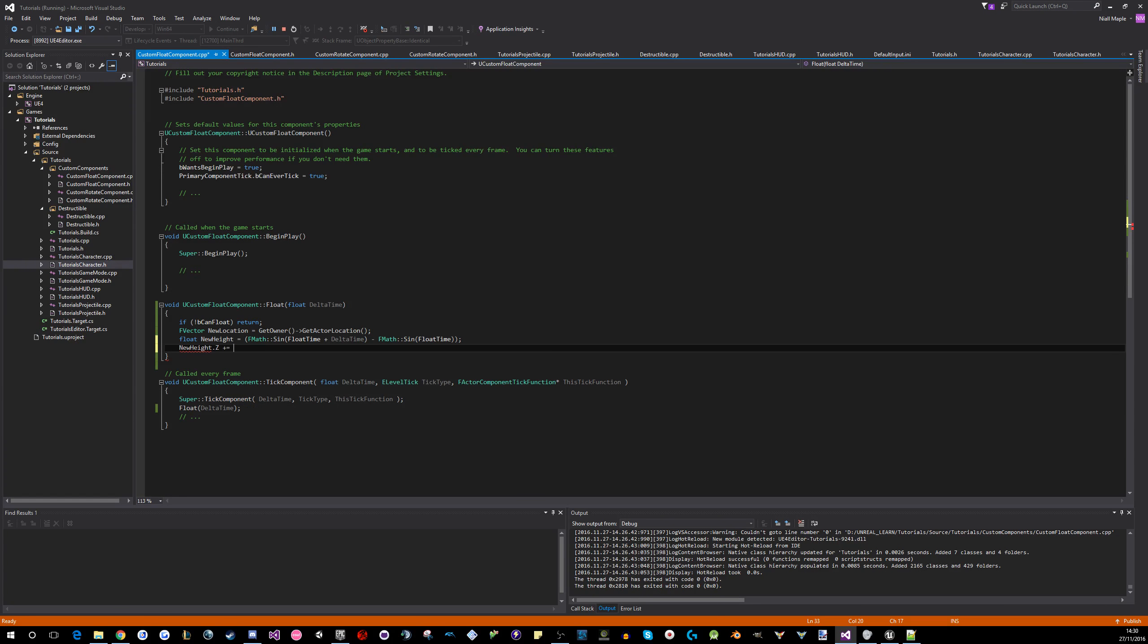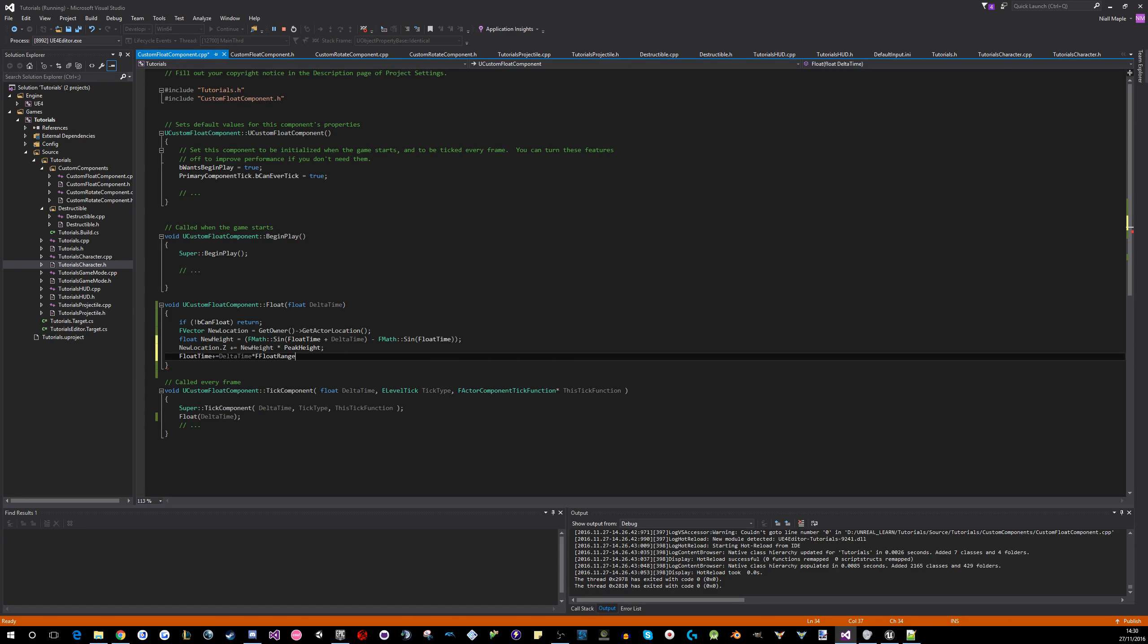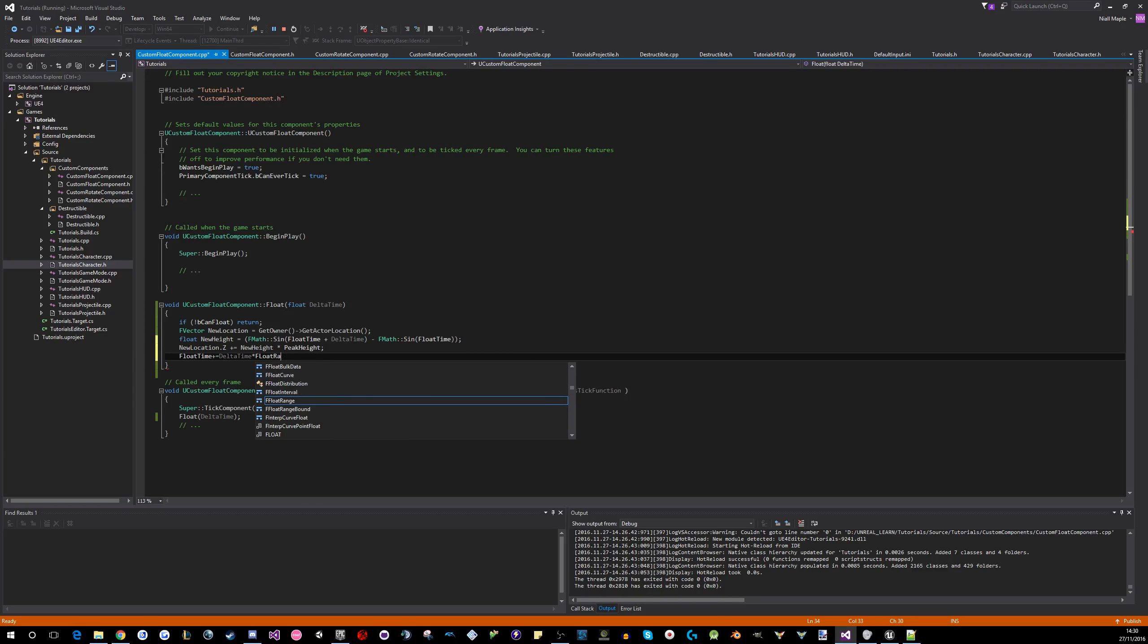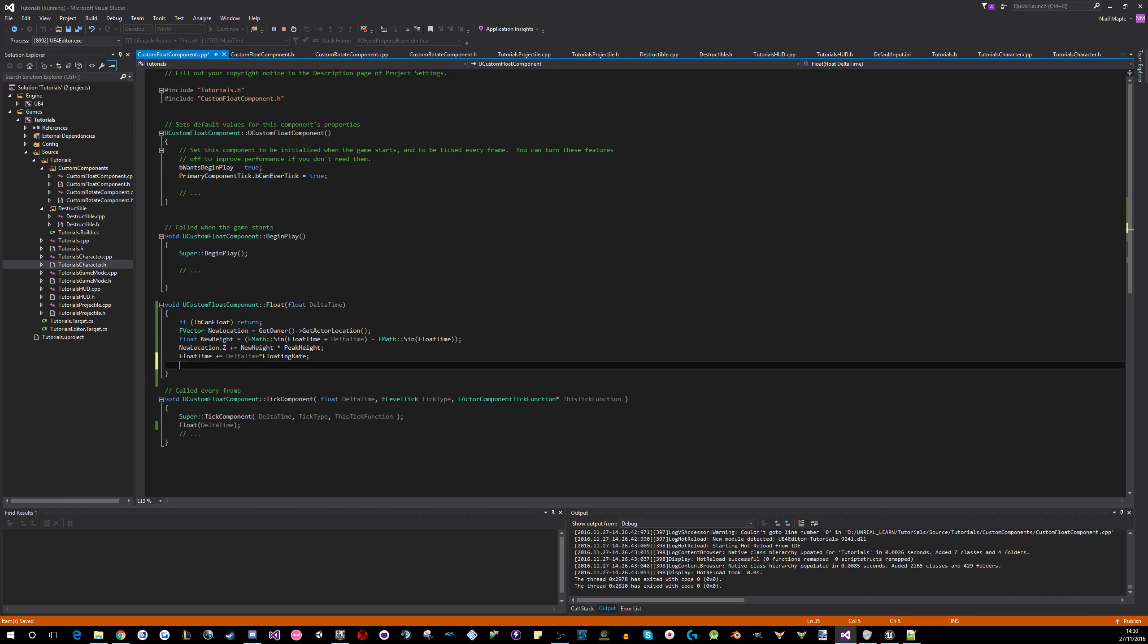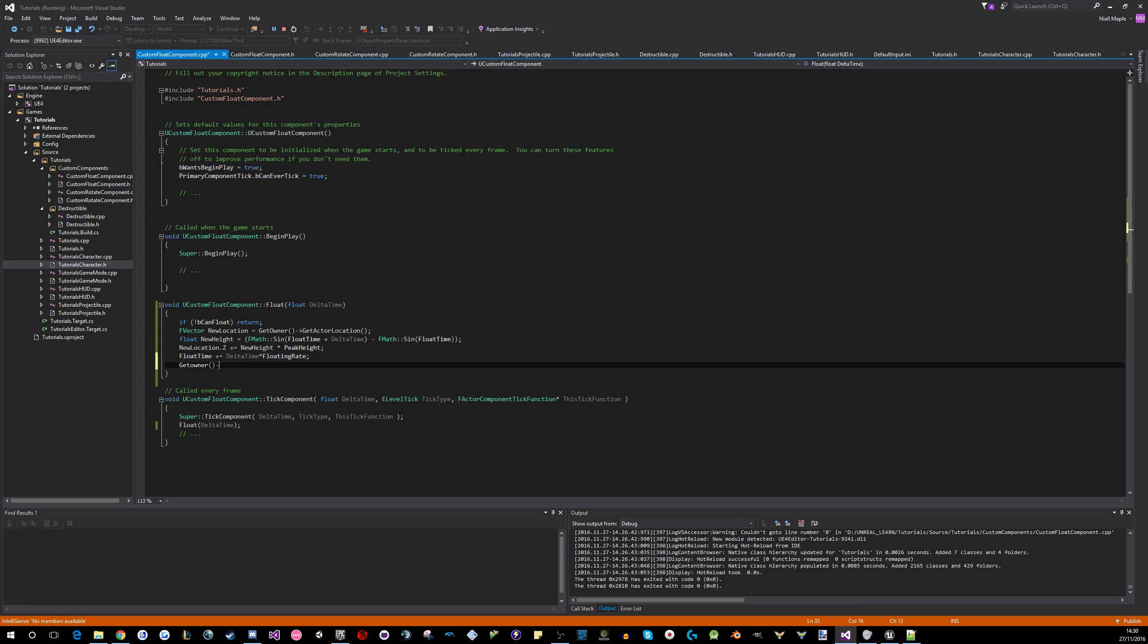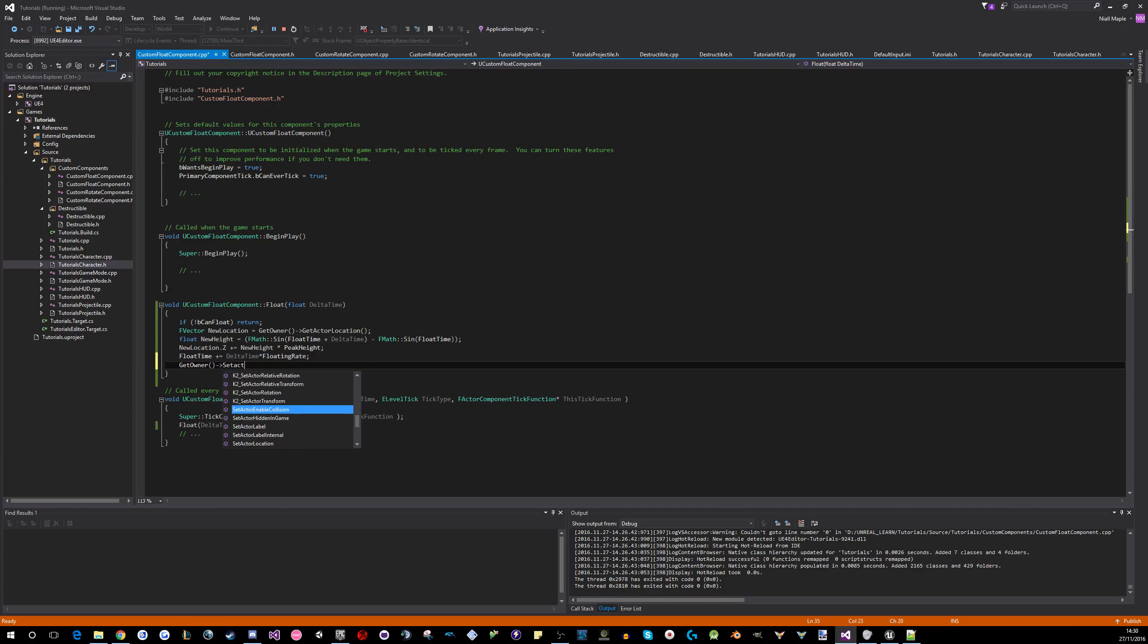Then what you need to do is new location Z plus equals new height times peak height. And then you can do float time plus equals delta times float rate. And then you can literally just push this back to the guy. Dead simple. Set actor location, new location.